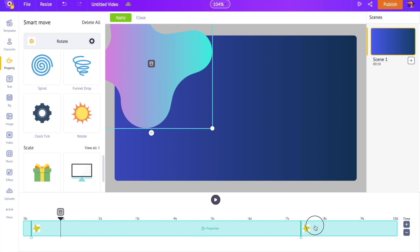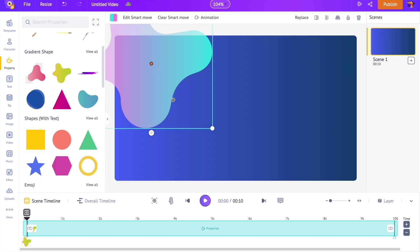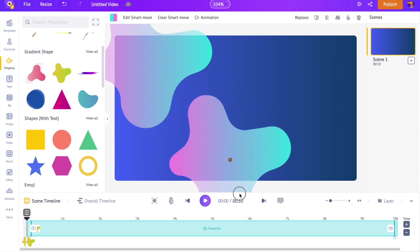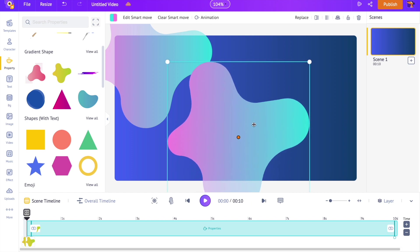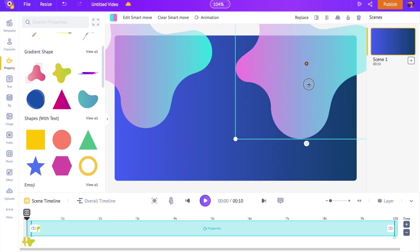I want the shape to rotate throughout the scene's duration. So let's move the second thumb to the end of the scene. I want to add a few more of these shapes. Let's copy and paste it by pressing Ctrl C and Ctrl V on your keyboard. Press Cmd C and Cmd V if you are using a Mac.